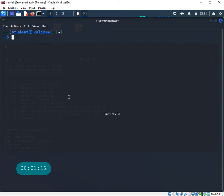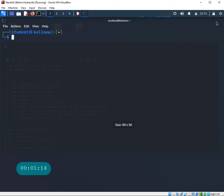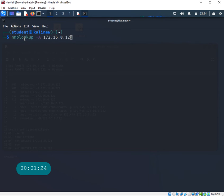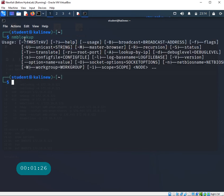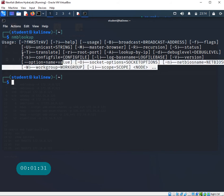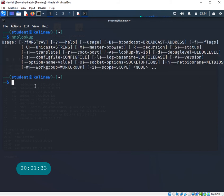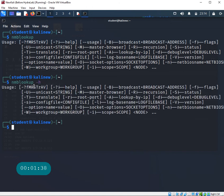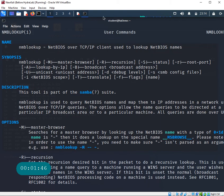Let's open up a command window. We're going to start with the command called nmblookup. Let's run this without any arguments first to make sure the command is available on Kali by default. We can see it's giving us all kinds of options. Let's also try the dash H flag for help - it gives the same output.